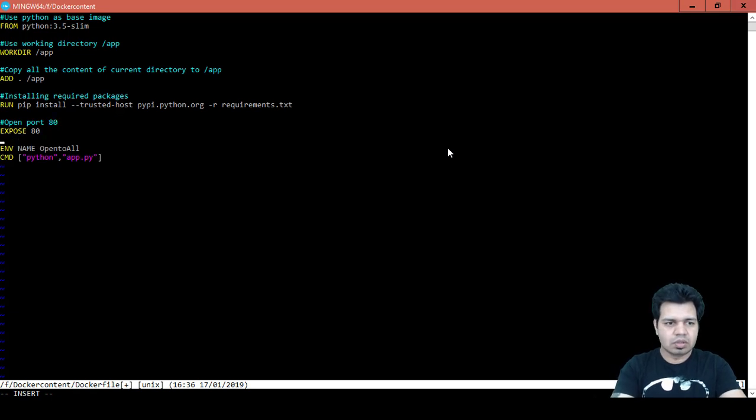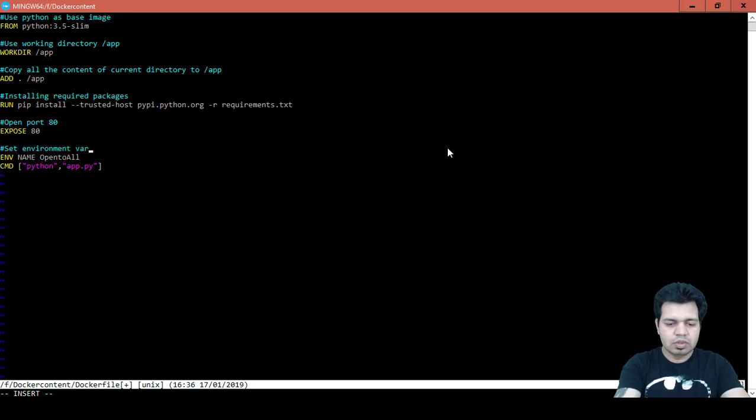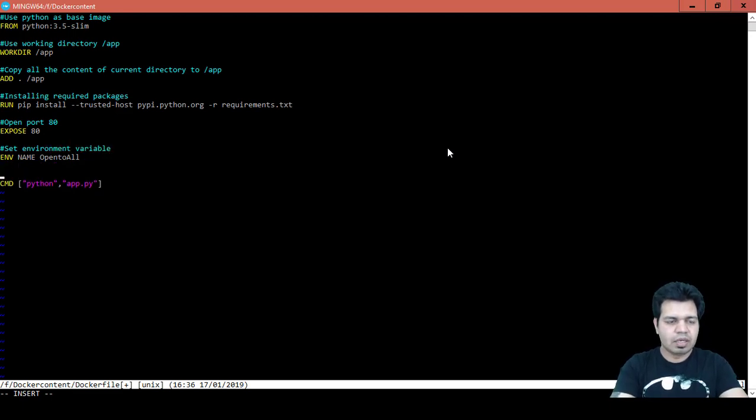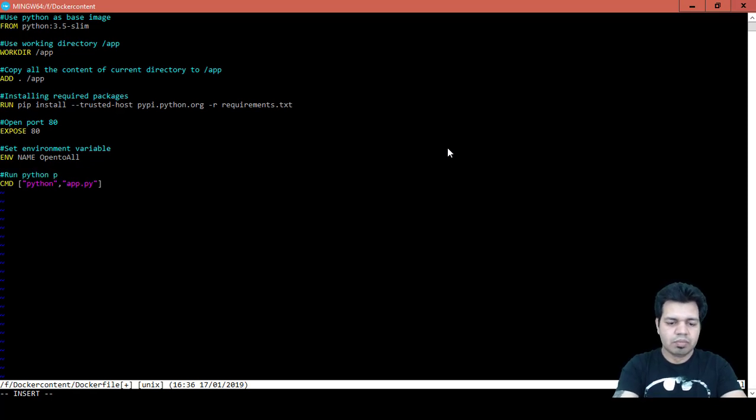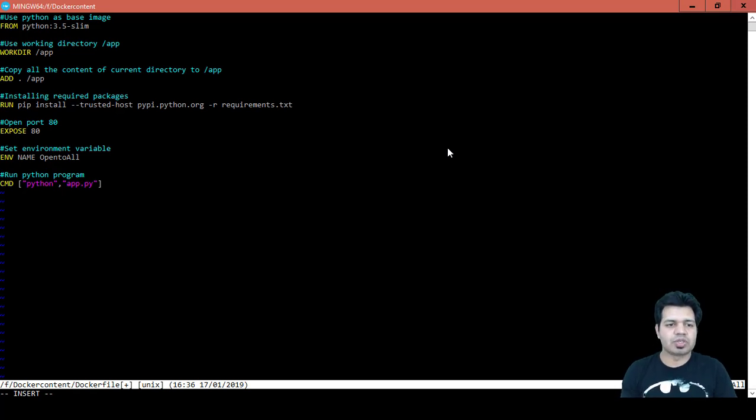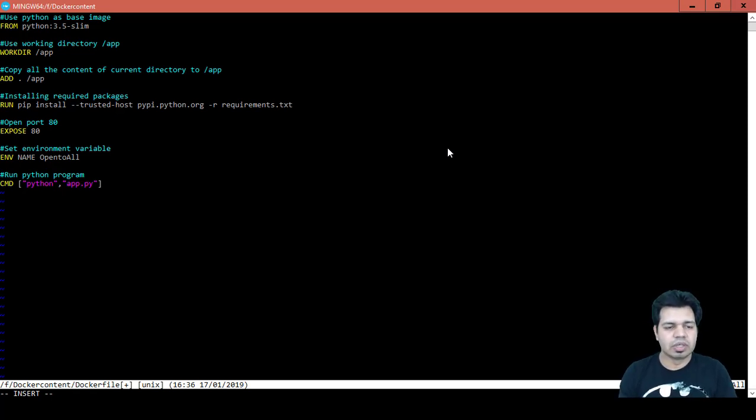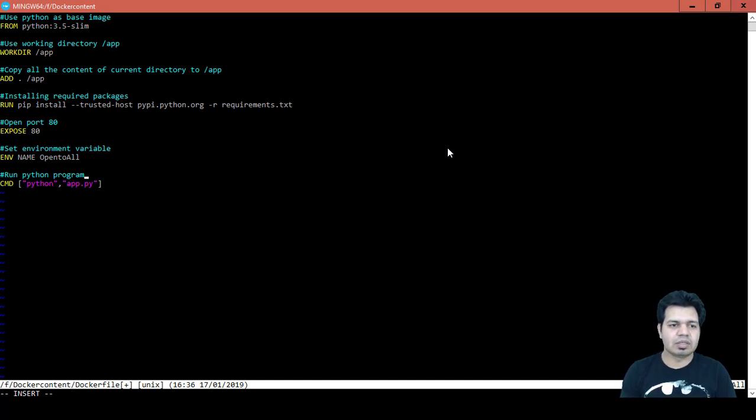Then set environment variable, and then run Python program. So this is the way we add commands and some informational comments to give developer information about what exactly are we doing here.